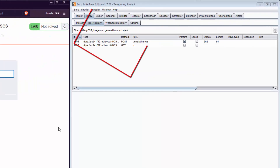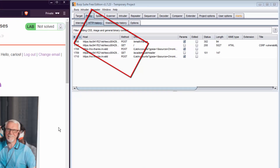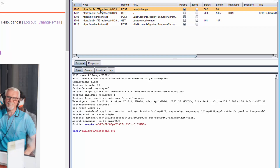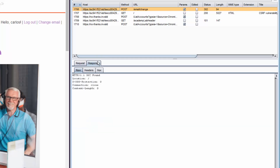We can see the POST request in Burp Suite's HTTP history. Let me explain a few things in more detail since this is the first video. When I click on the item I can see the request on screen, and there's a response tab. If I click on it I'll see the response from the server upon submitting the request.